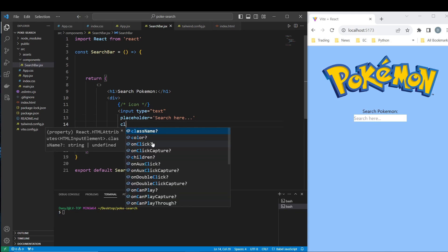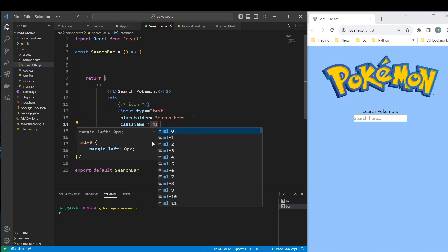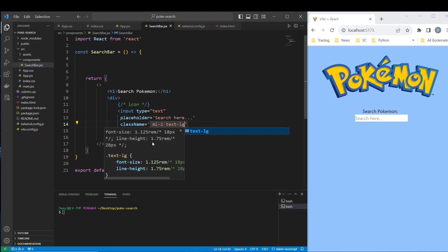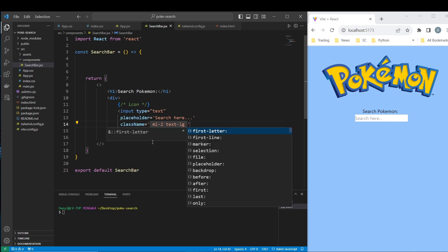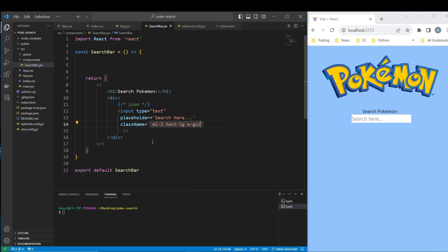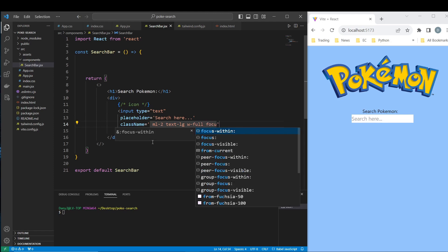For the class let's say ml-2, text-lg, width-full. And I want to make it nice — let's remove the outline on focus. So okay, let's also style the container. The container we want to be flex.